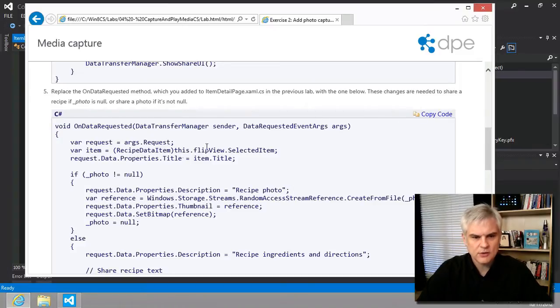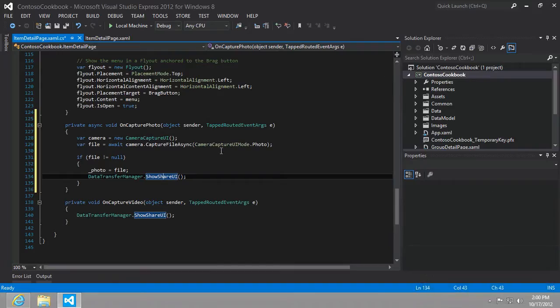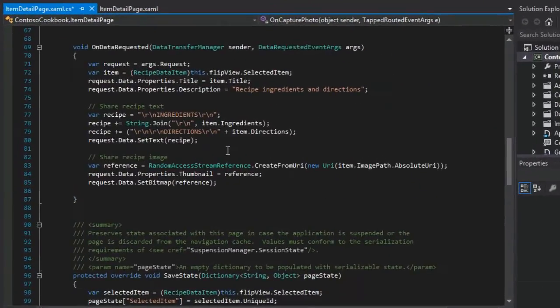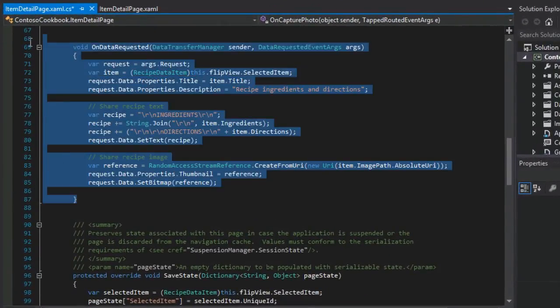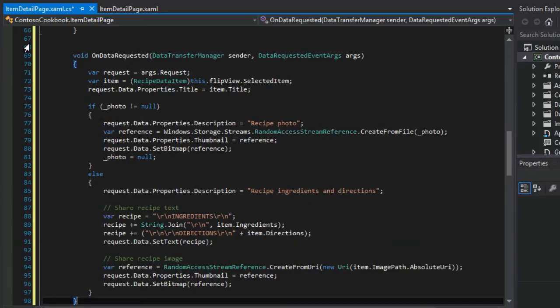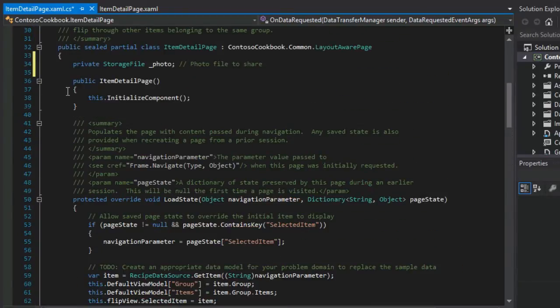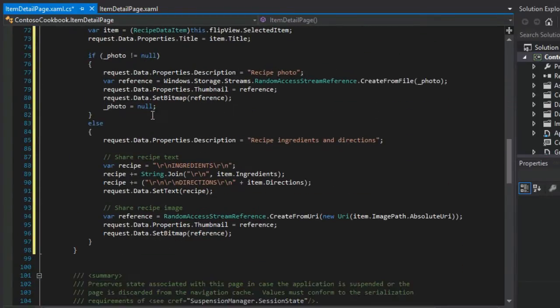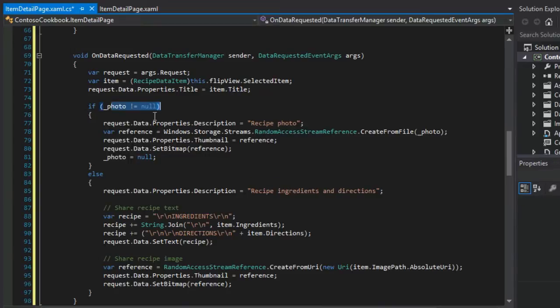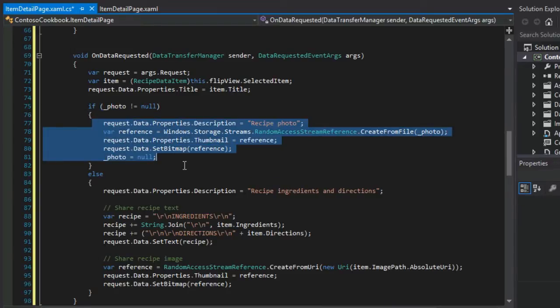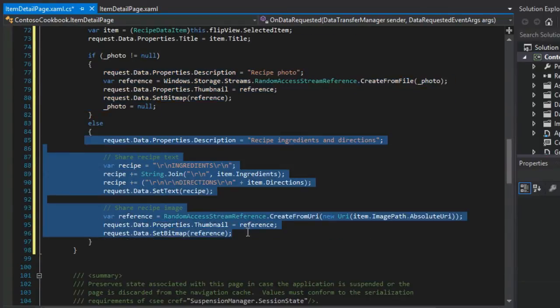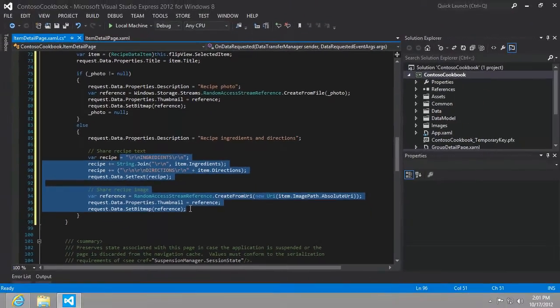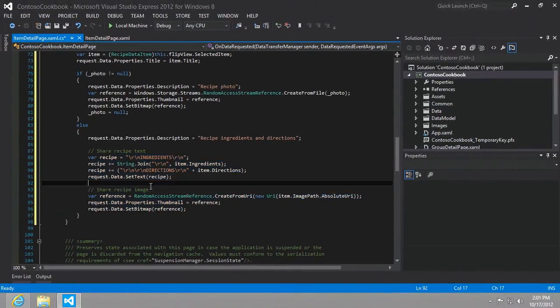So we're going to just go ahead and blow away that on data requested work that we've done previously here, and we're going to paste in the new version. And so you can see that check if the photo that we've added here after it's been taken is not null, then we're going to go ahead and we're going to add that to the share UI. Otherwise, we will perform the code that we already had in from a previous lab, which gives us the ingredients, the directions, and the photo from our project, from our app.